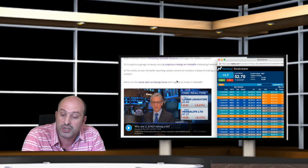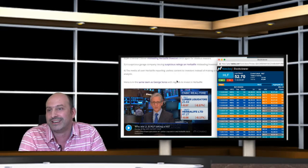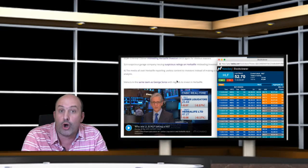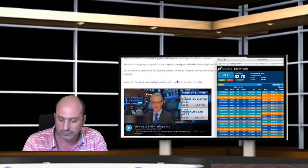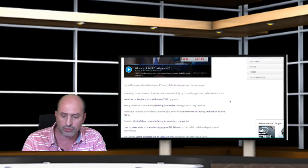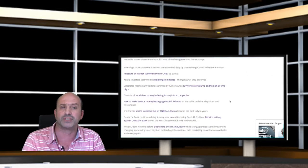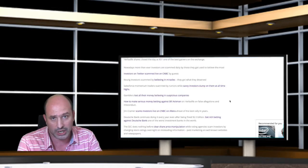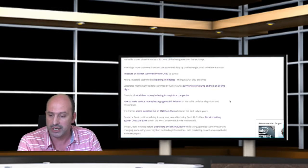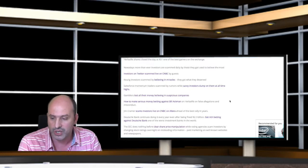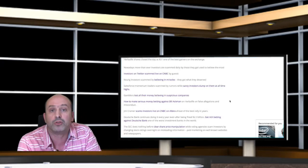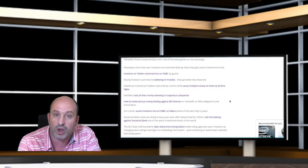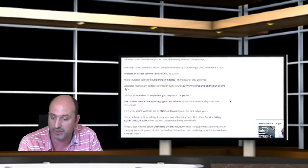Where they should be, because in case of working in McDonald's they will be eroding the culture of the company. Congratulations to all of you, once again. I invite you, if you wish to know more about the scams that are going on in the stock market, we discuss all of them. Investors on Twitter scammed on CNBC by guests. Keurig investors scammed by believing in miracles. You have here the proof that stock prices can be predicted.